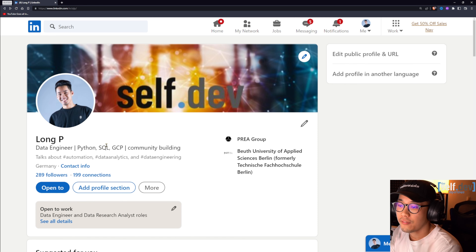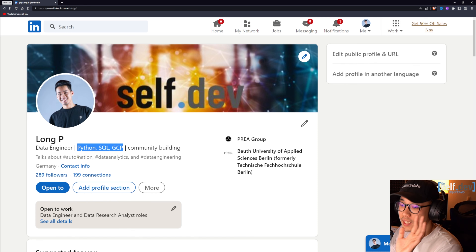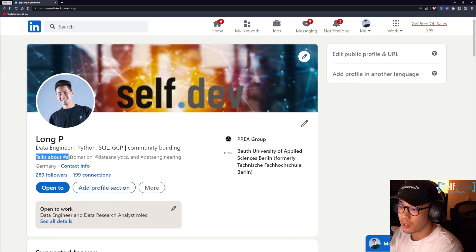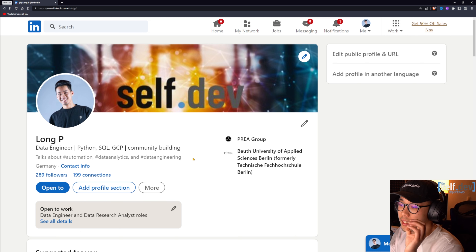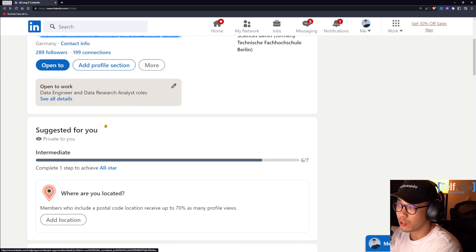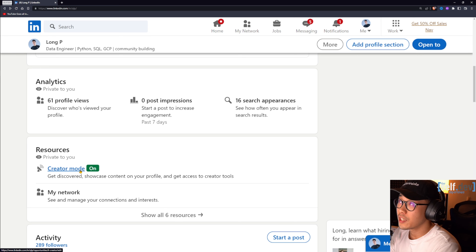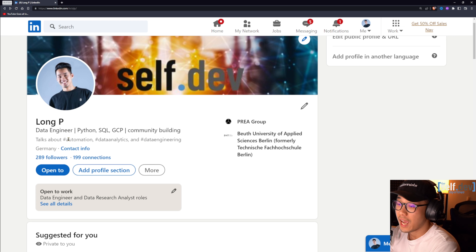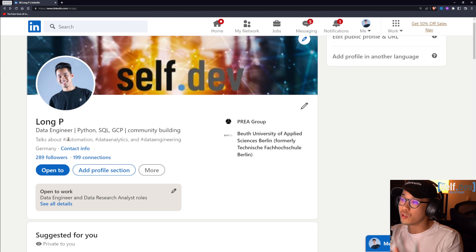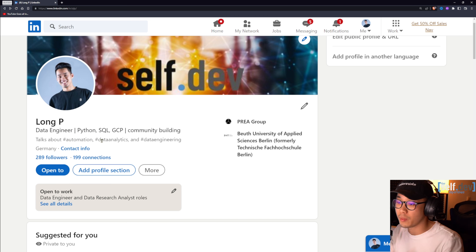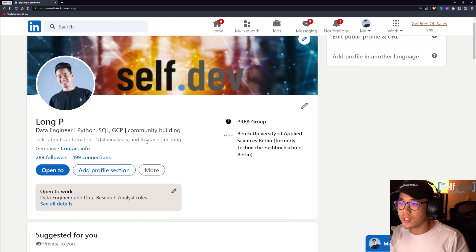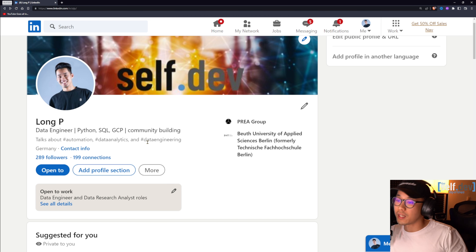Have as many relevant keywords as possible. The gray sub-headline below your headline — which says things like 'talks about automation, data analytics, and data engineering' — is a hidden feature you can unlock by scrolling down and enabling Creator Mode. In Creator Mode you can add hashtags or keywords people associate you with. I use automation, data analytics, and data engineering — previously I had NFT and web3 when I was into that field.